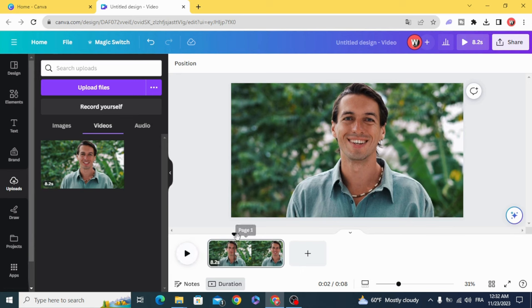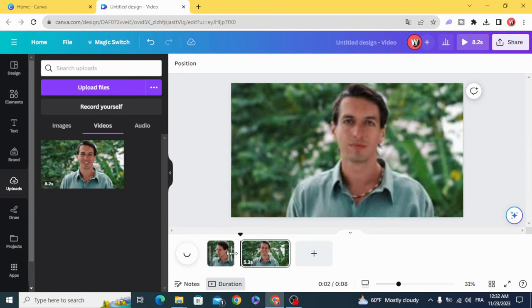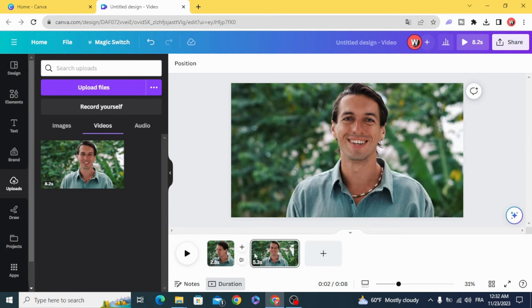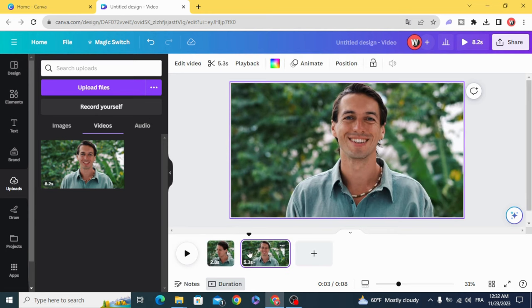Stop where you want to capture the photo. Split the video by clicking S on the keyboard, then click on the second clip.